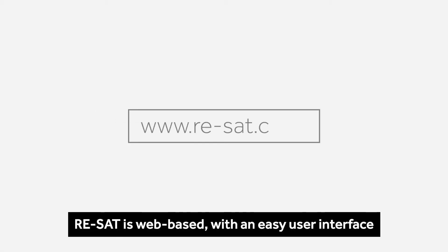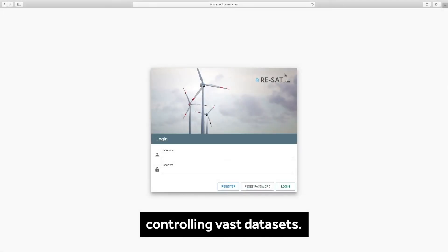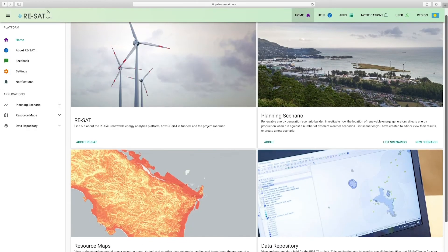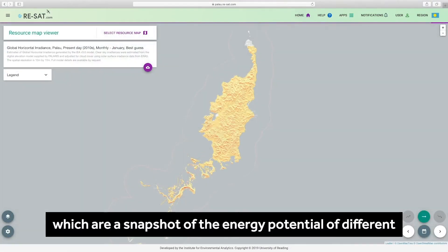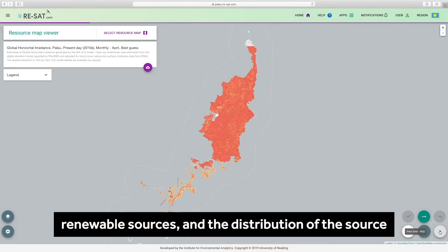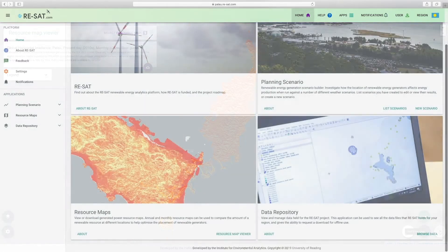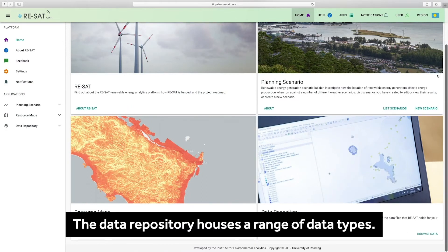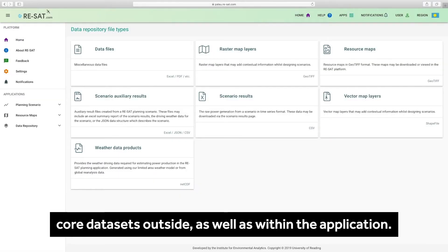Resat is web-based with an easy user interface controlling vast data sets. Behind the login are the resource maps, which are a snapshot of the energy potential of different renewable sources and the distribution of the source across the region. The data repository houses a range of data types, and full download access is available for using core data sets outside as well as within the application.